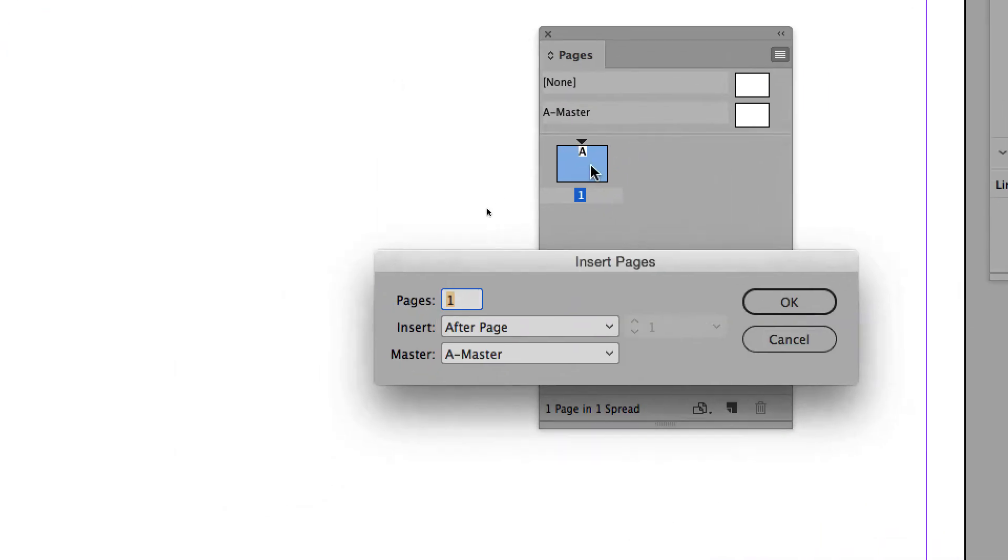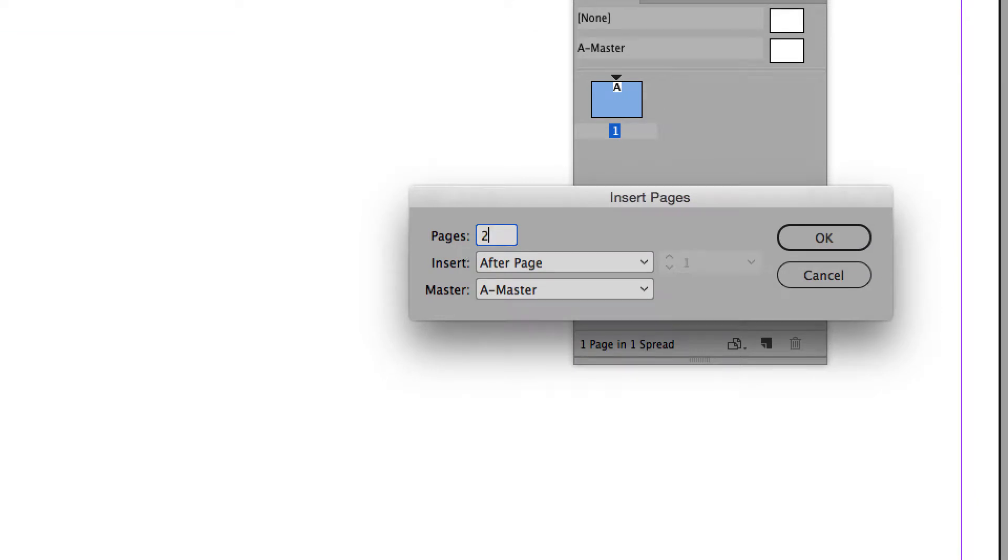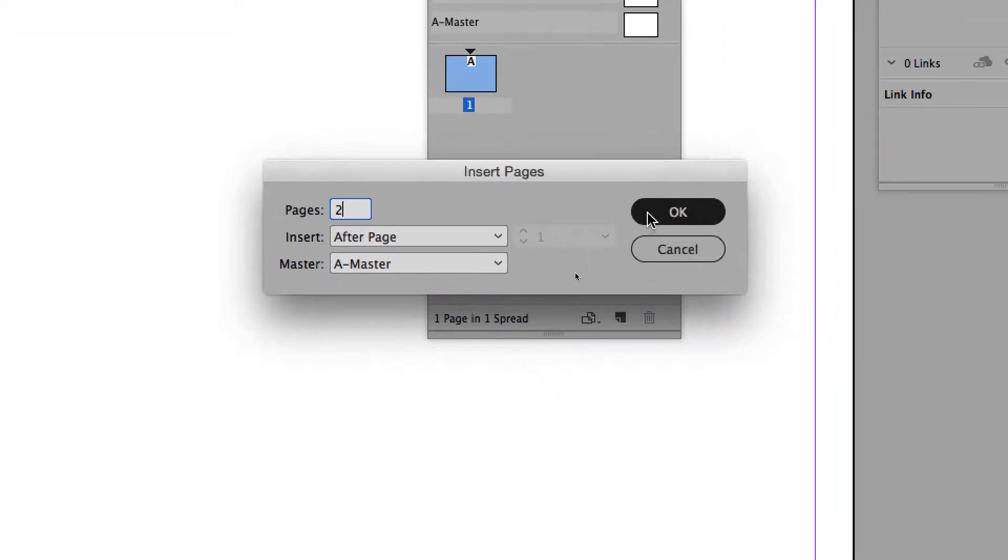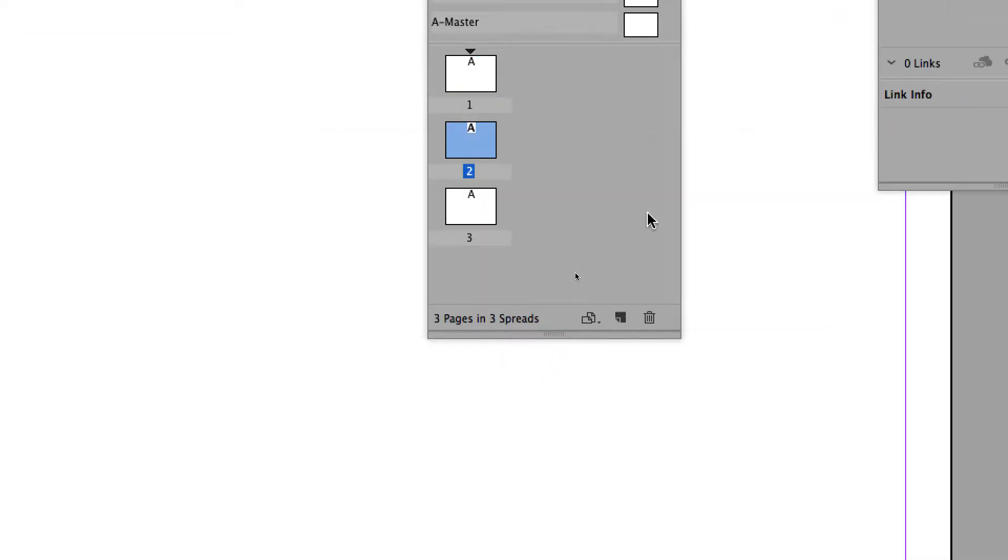In the Pages panel menu, insert pages. Insert two pages. That's it. We have three pages in our document.